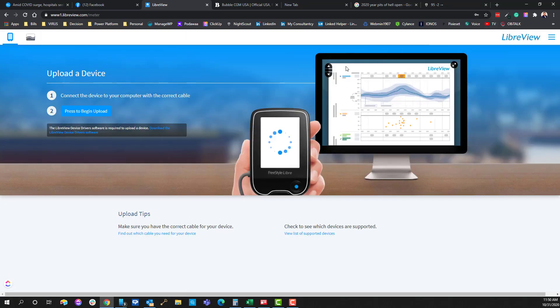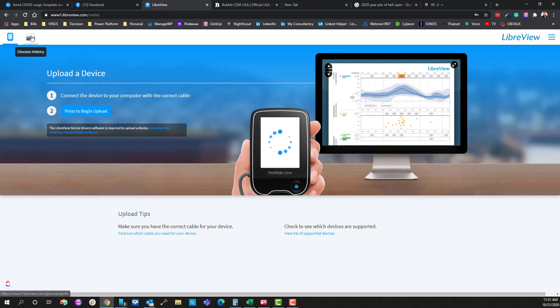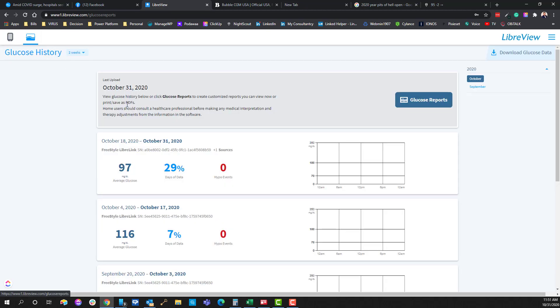And so once you've done that and you've logged in, it'll ask you to connect your Libre Freestyle Reader with a cable to your PC so you can upload the data. Well, with the integration of Diabox and Bubble, you no longer have to worry about doing that. The integration simply will make it all show up.